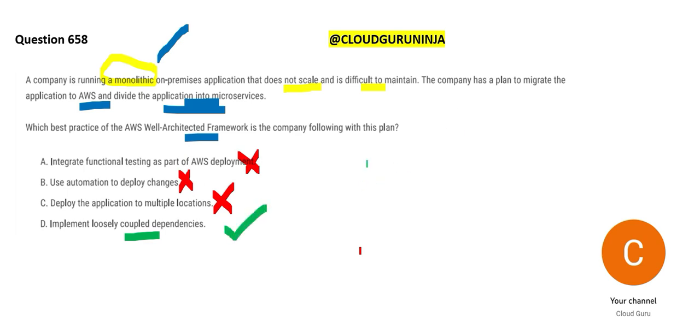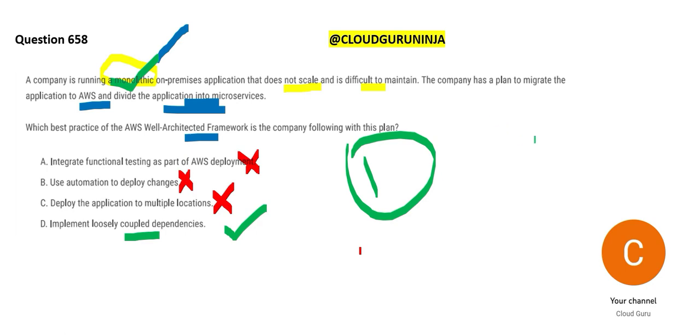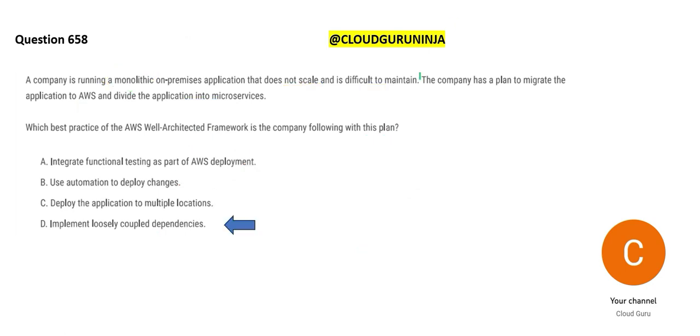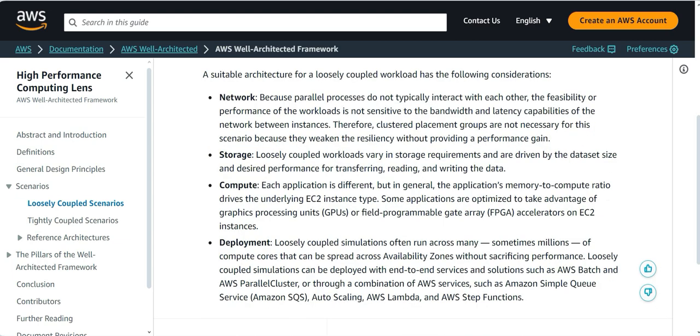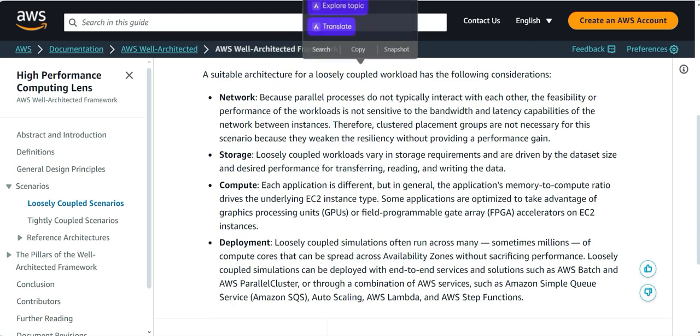Number one thing you should remember is whenever you see monolithic applications, you should always go for loose coupling. What does loose coupling do? Loose coupling means you don't have a single point of failure. You don't have one developer on which you are dependent on. You have three developers now. One falls sick. The other two can still do the job. So option D, implement loosely coupled dependencies is our answer.